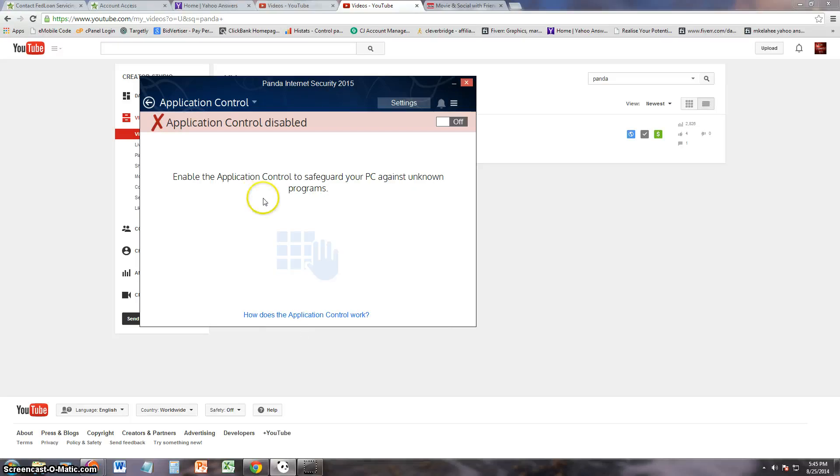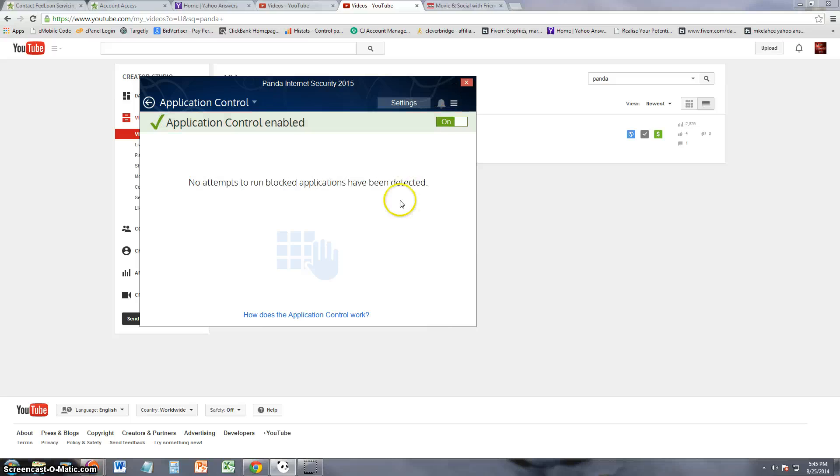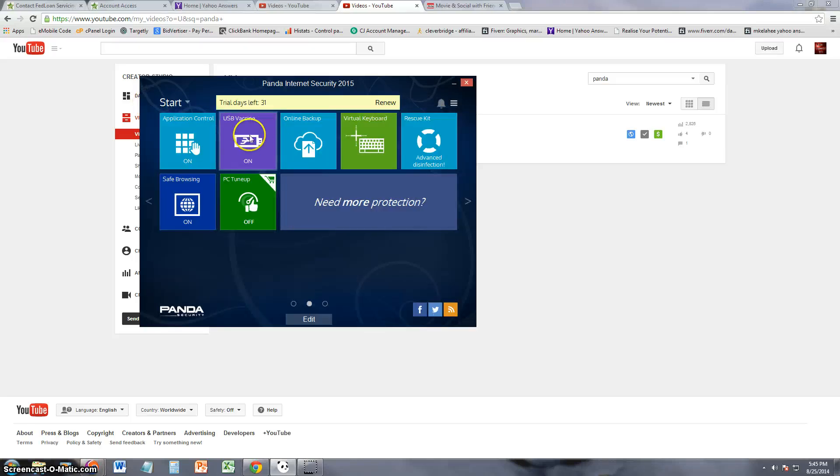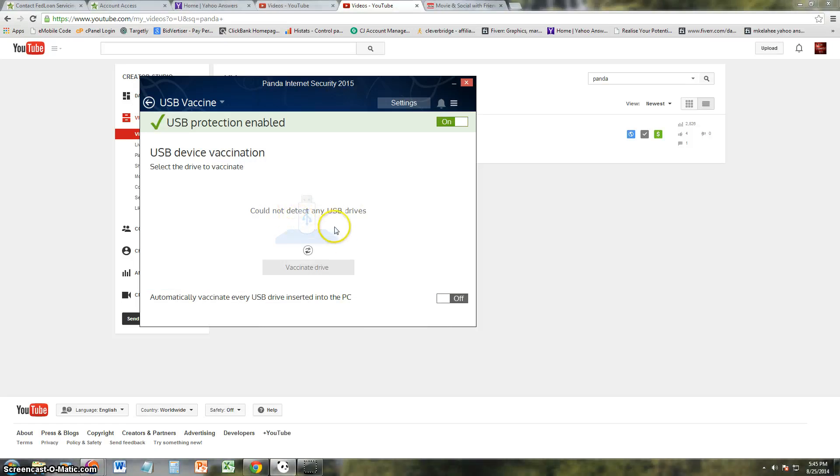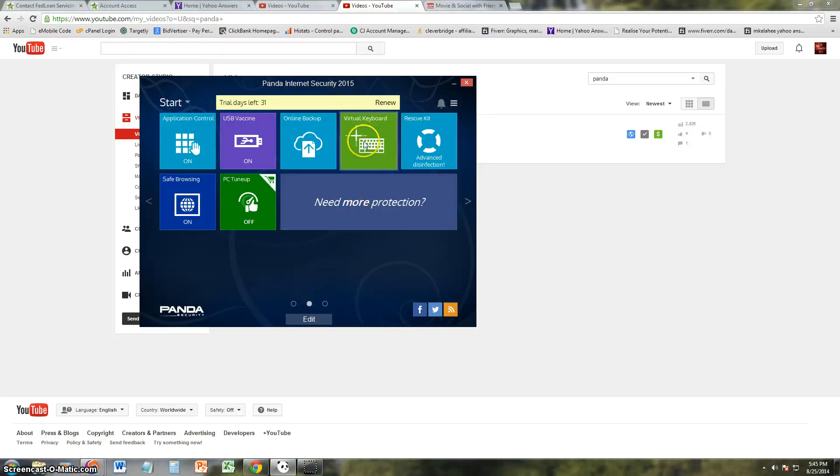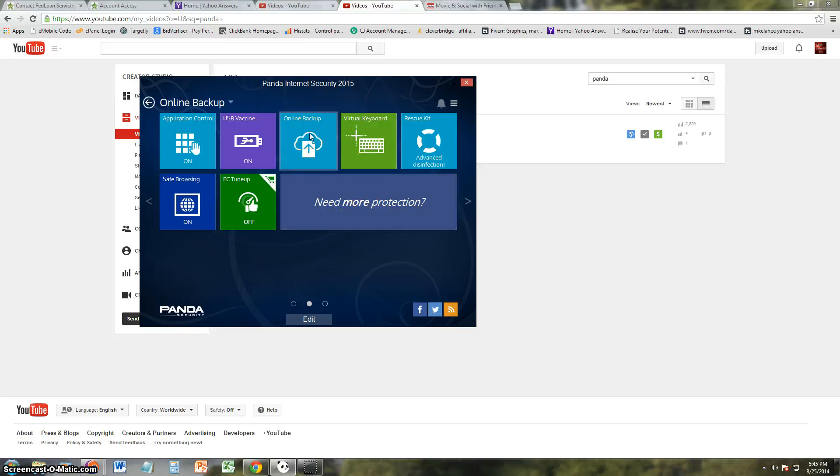Alright, application control. I was just about to say tune up, but they do have one. Application control to safeguard your PC against programs. Just turn that on. USB vaccinate. Okay, so you can vaccinate a computer using your USB, which is a new technology they're using. A lot of antivirus programs are jumping on that.